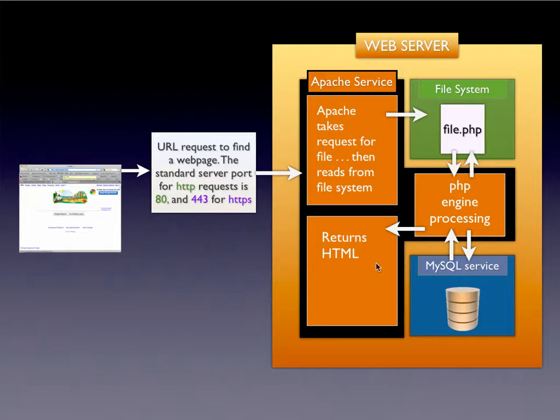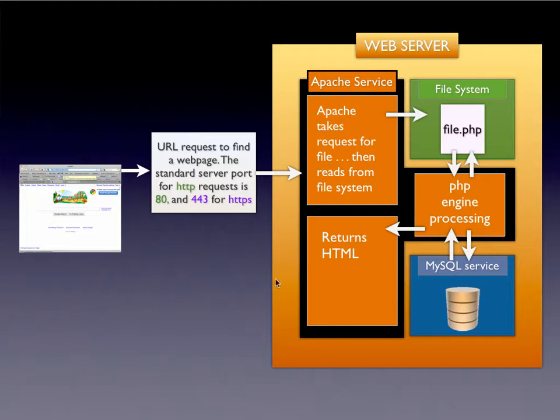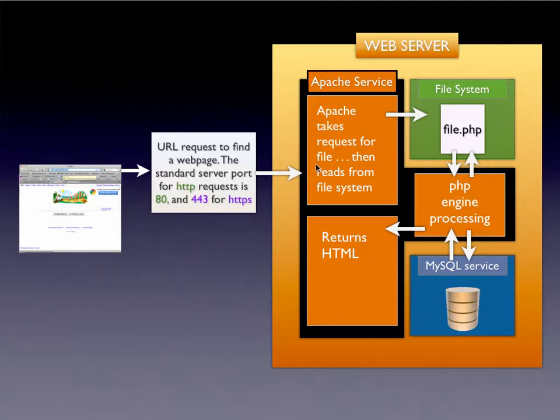Last process is that after it takes that MySQL information and does all of its PHP processing, it churns it and digests it out and returns HTML. So all of the PHP stuff you see, if you actually look at this process, stays on the server. Never is the client supposed to ever see that.